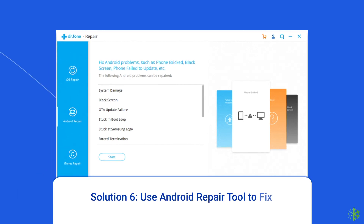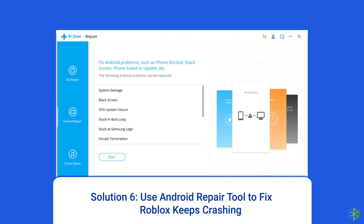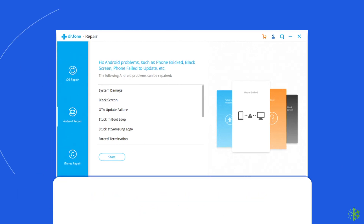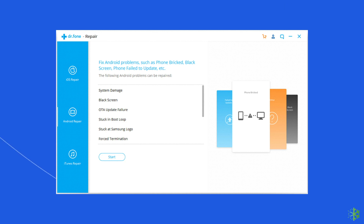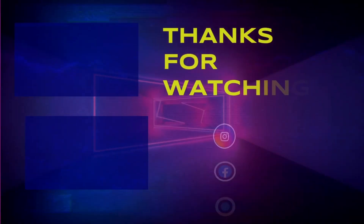Solution 6: Use Android Repair Tool to fix Roblox keeps crashing. However, Android Repair Tool can't fix different Roblox game errors, but it can fix Roblox app crashing or freezing problems on Android. I will highly recommend you to use this tool to fix this problem. If you want to try this software, then click on the link given in the description box below. Thanks for watching.